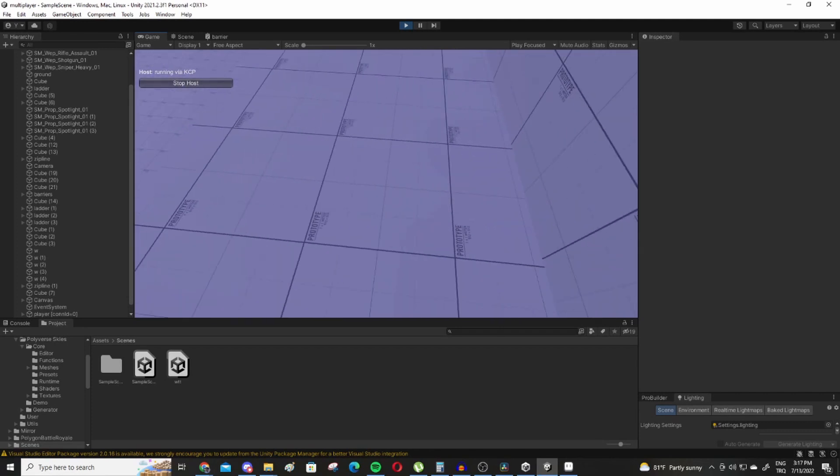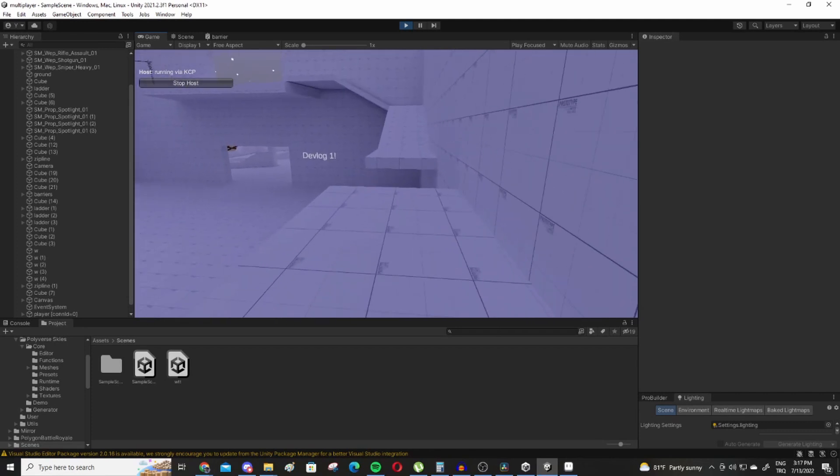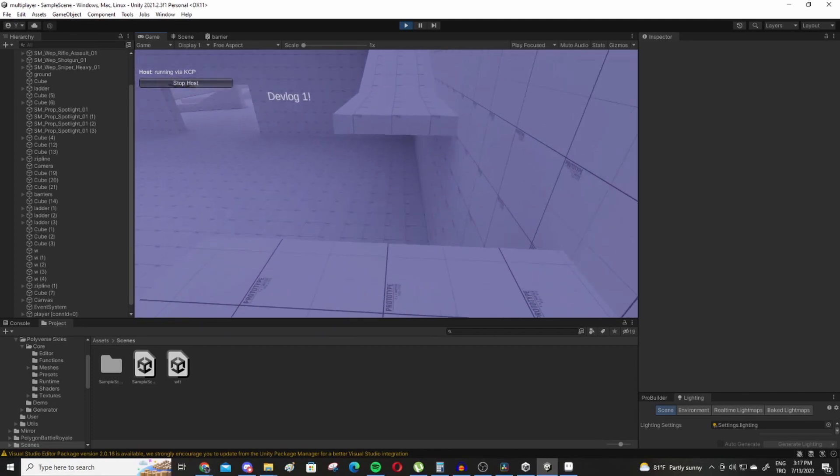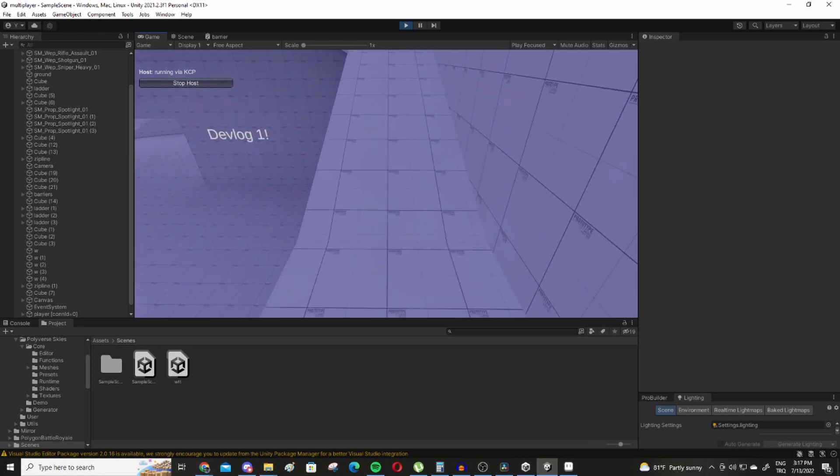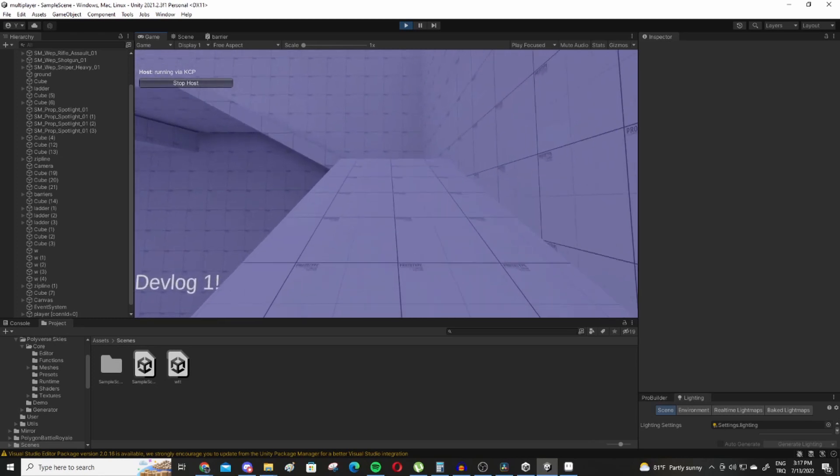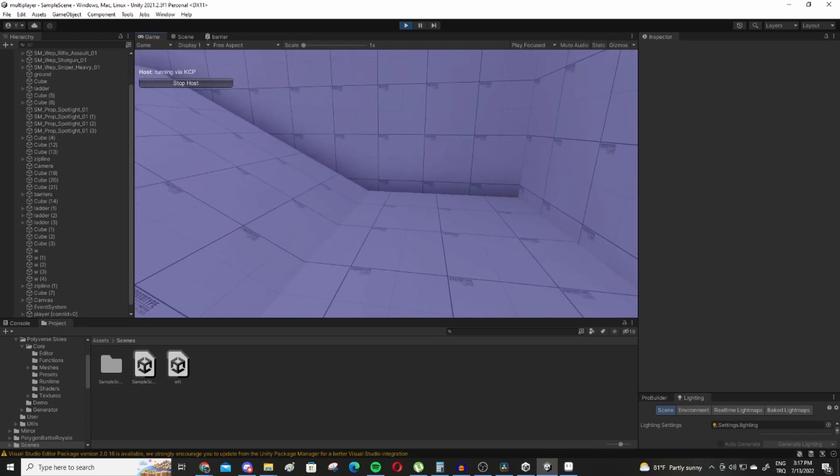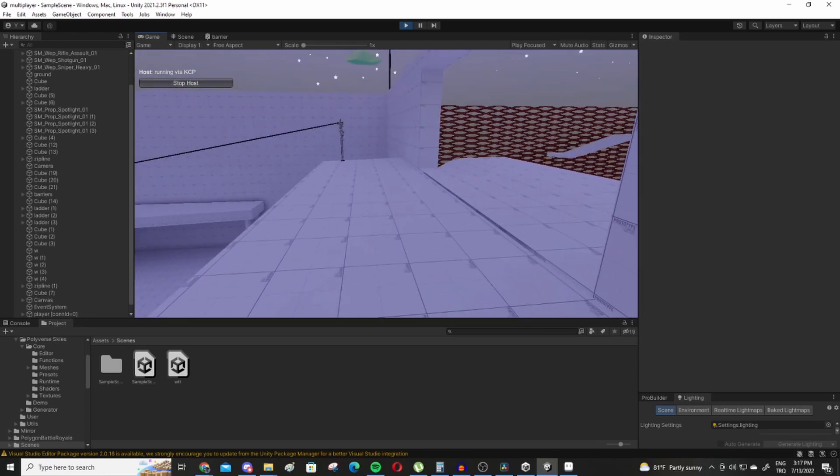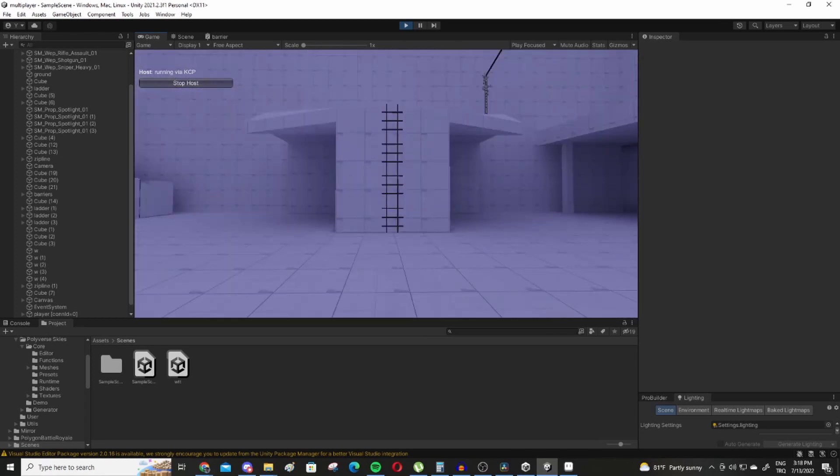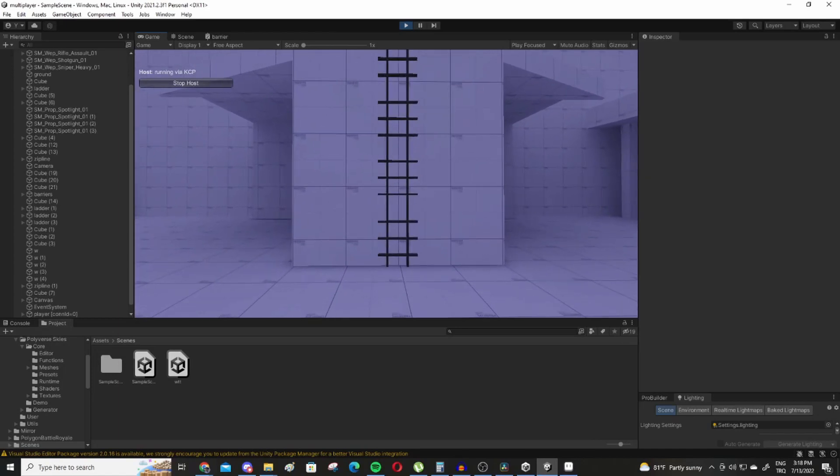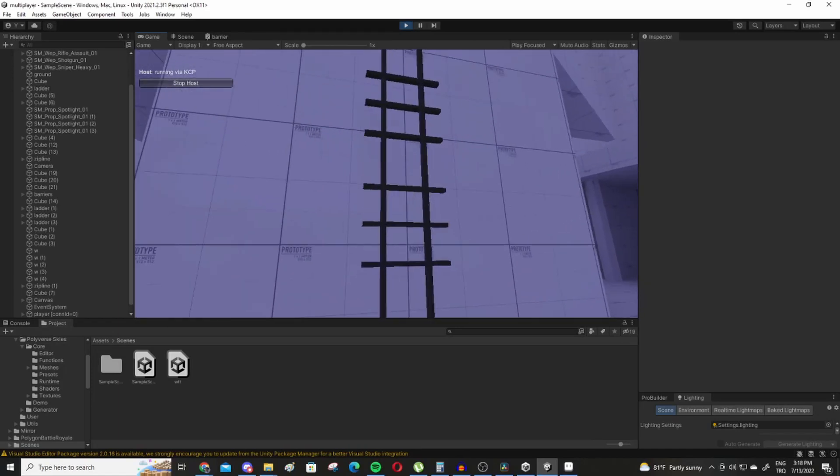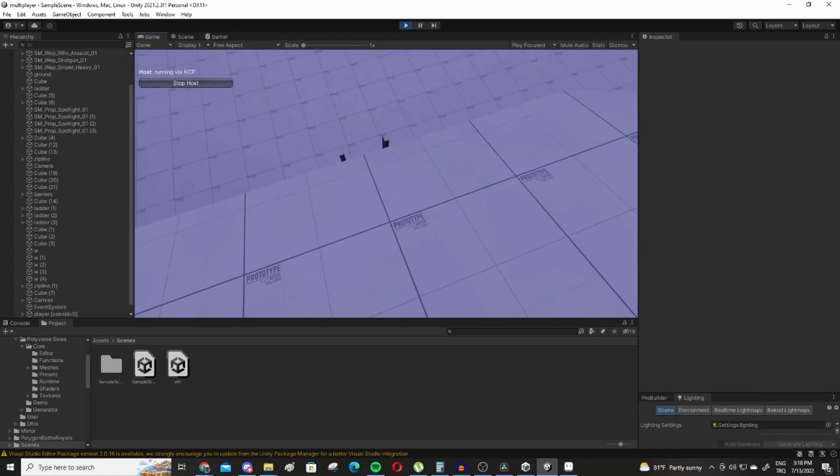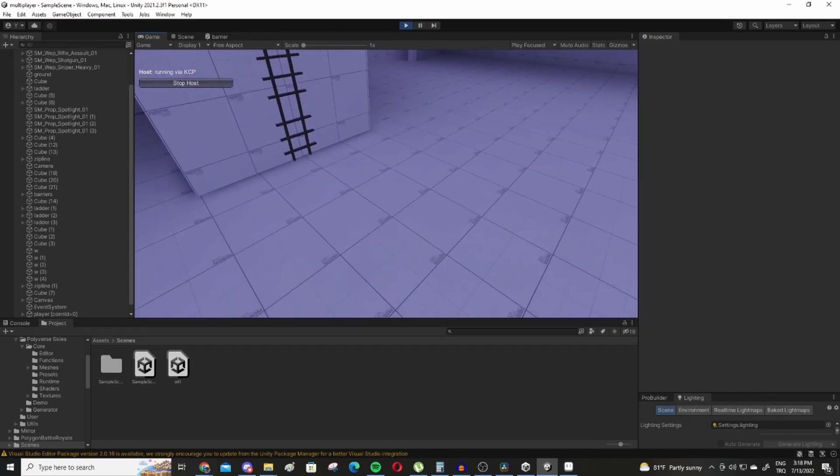Speaking of the character controller, it has standard planar movement and also adjusted slope movement which solves an issue most rigid body player controllers have out of the box with Unity. I also added ladder movement which was quite simple but it could use some improvements later.